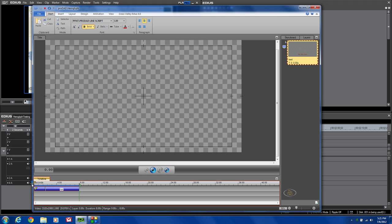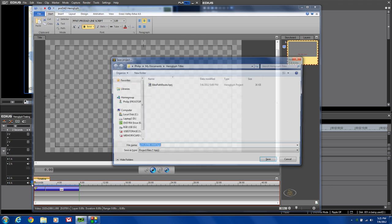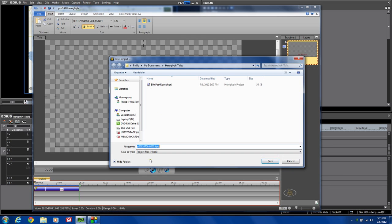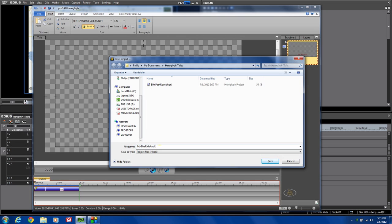I'm going to hit the F12 again. It will ask me, do you want to save this? Sure, I'm going to call it My Bike Ride Animated. Click save.